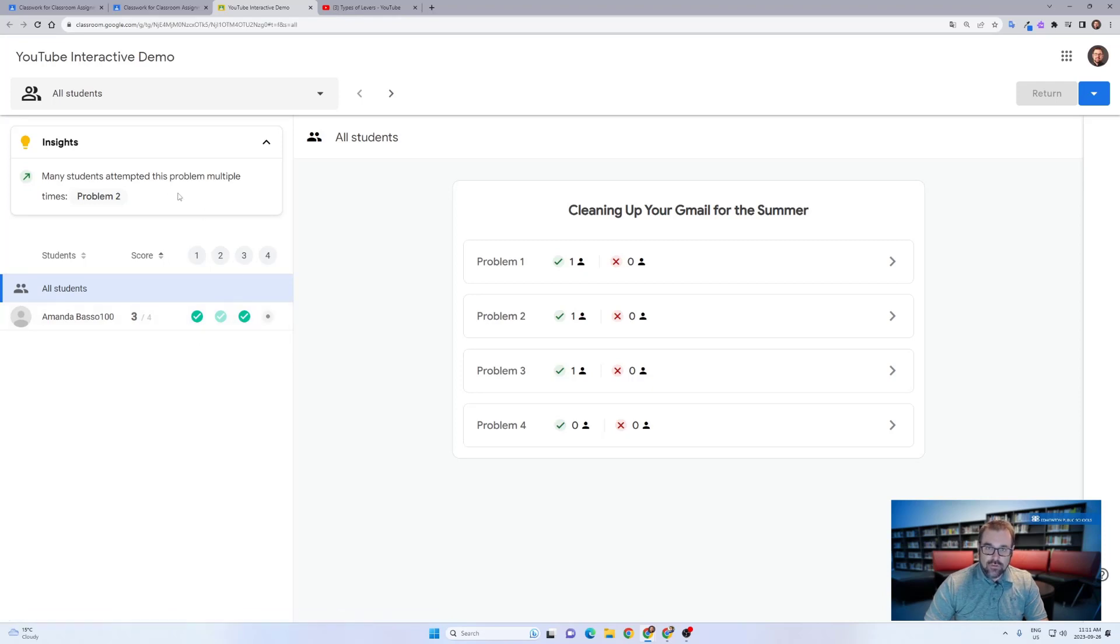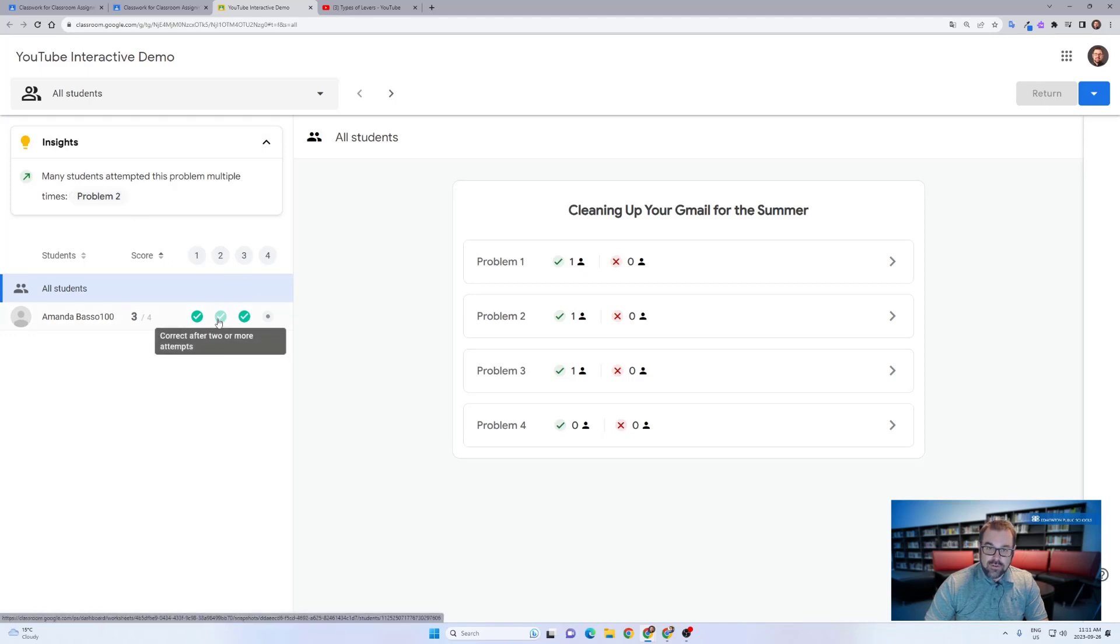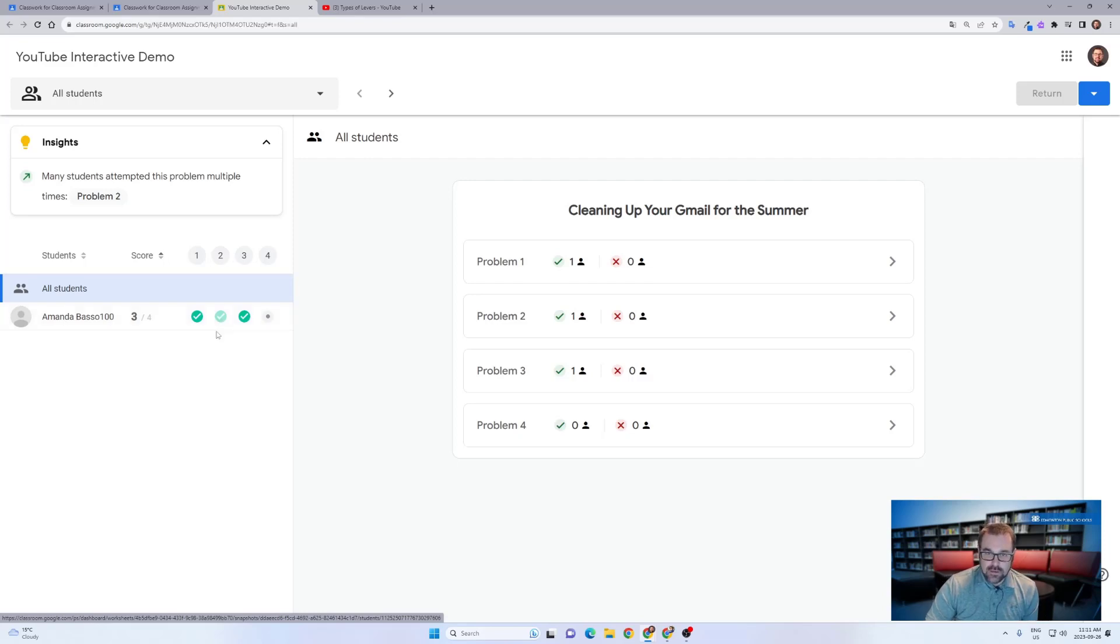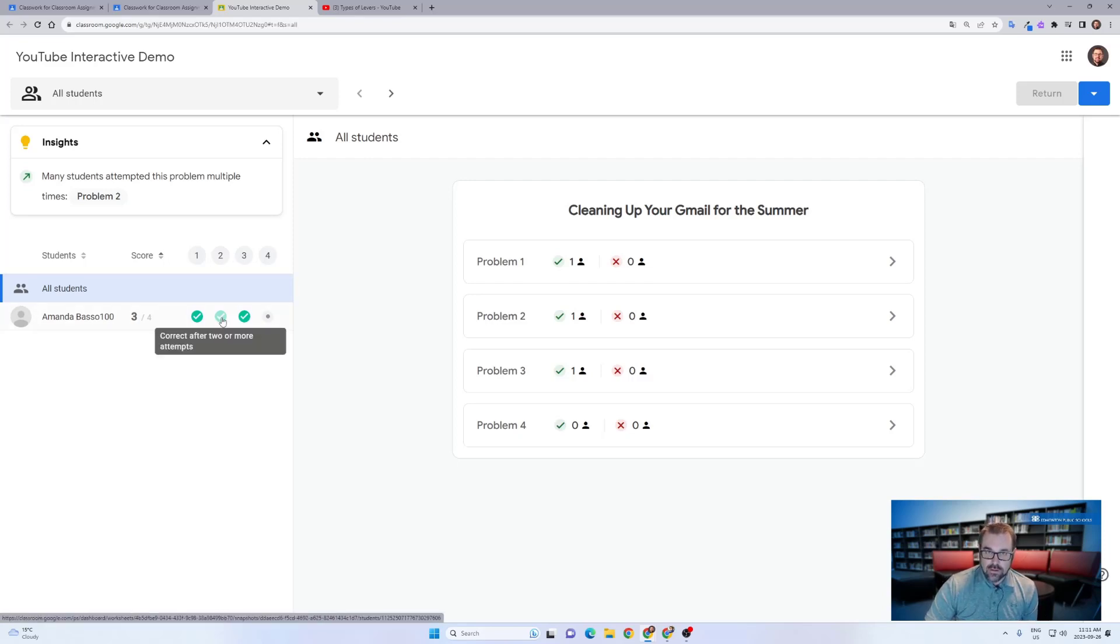It's also giving you insights about students that had to attempt a problem multiple times. So even though the students are maybe having to get it right once or twice because it does allow them to continue trying and re-watching the section until they get it right, it will tell you that the students took multiple tries to get this one correct.